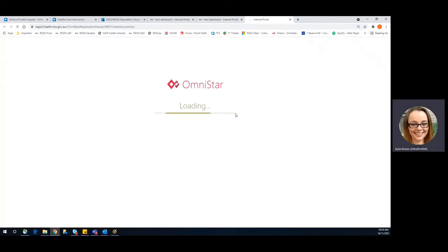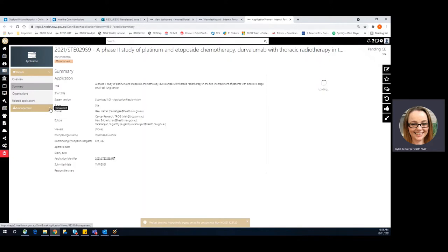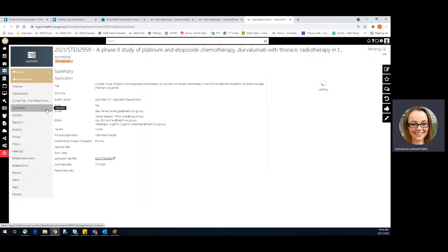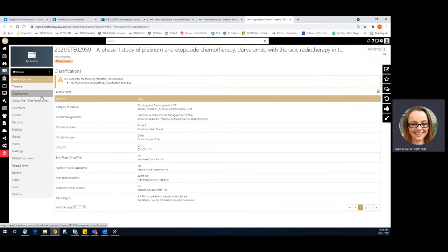We could pop over to that application, do a little bit of investigation, and then we could make sure that we update the classification. And we can see here that this is missing.